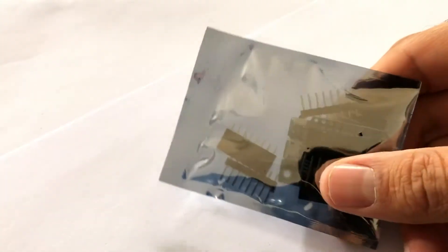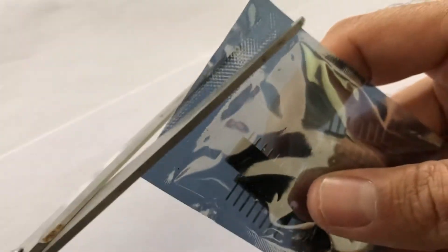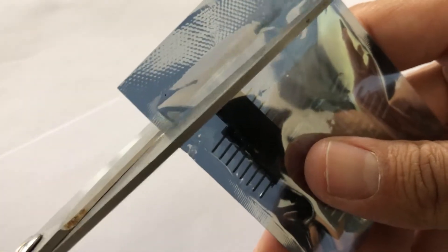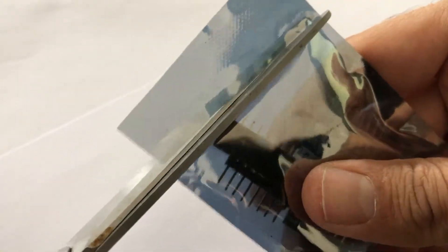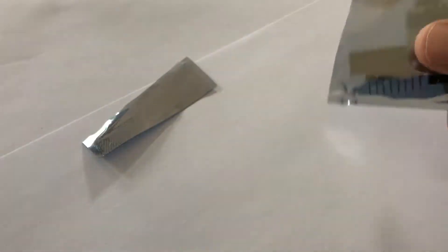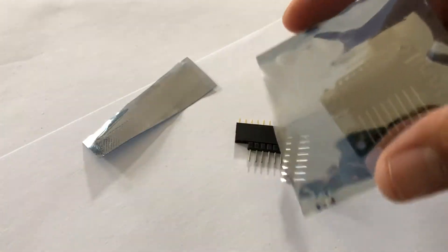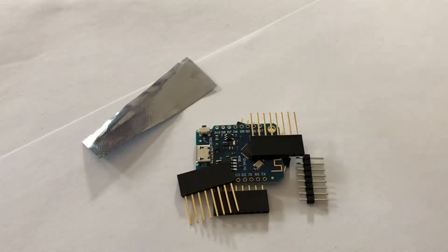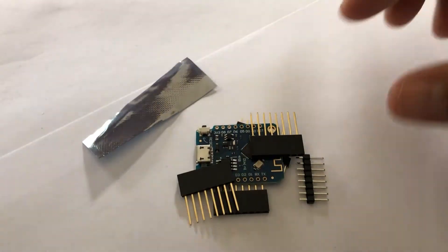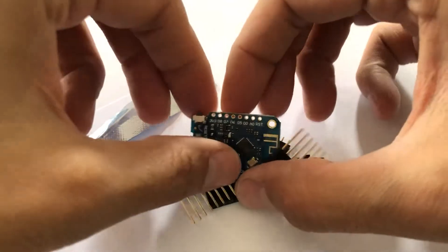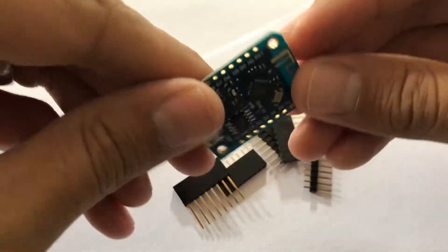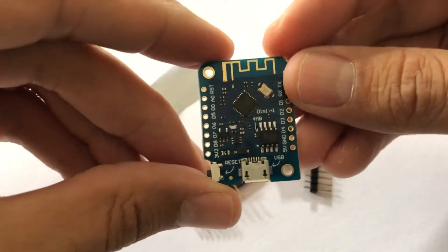Now let's start with a new Wemos. It comes in this little bag and it also includes different types of pin headers which we have to solder on in order to stack the sensor shields on top of the Wemos.